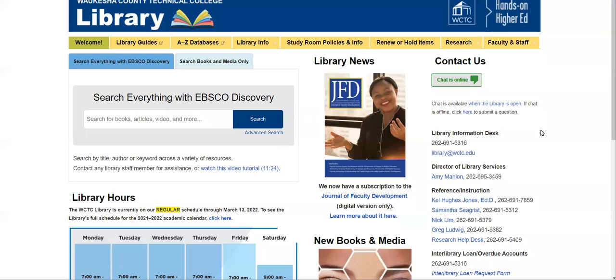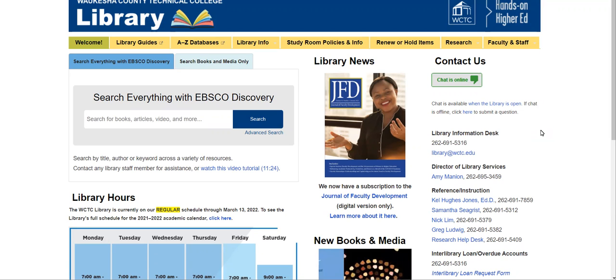Welcome to the WCTC Library. In today's video, we're going to learn how to use Britannica Library in order to find country as well as cultural information.